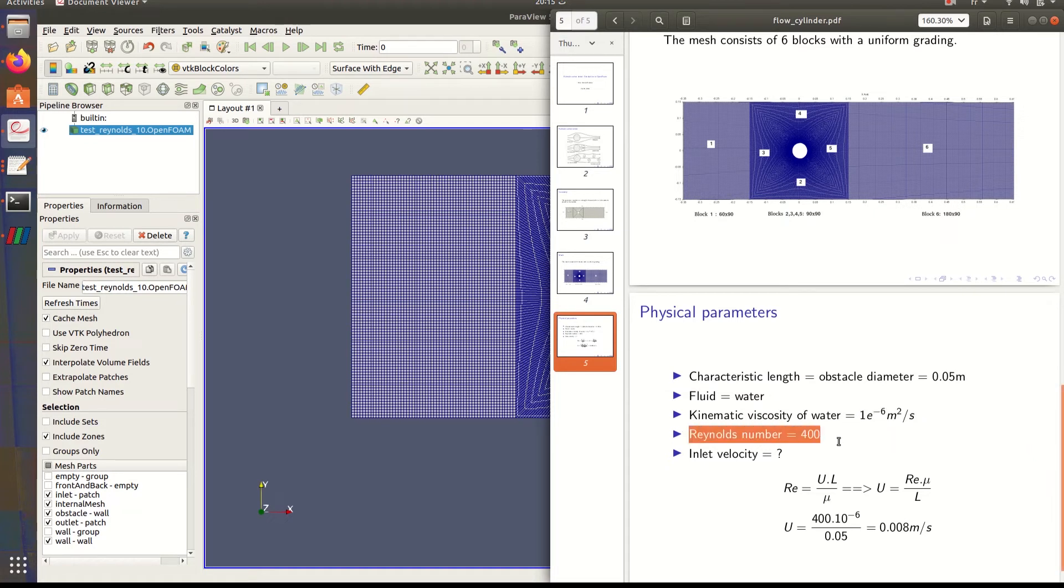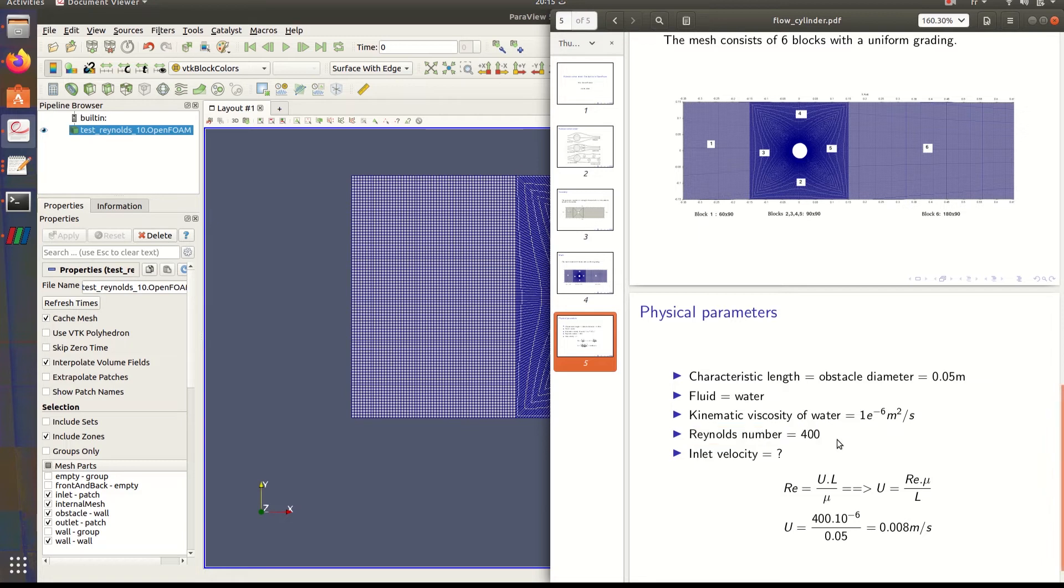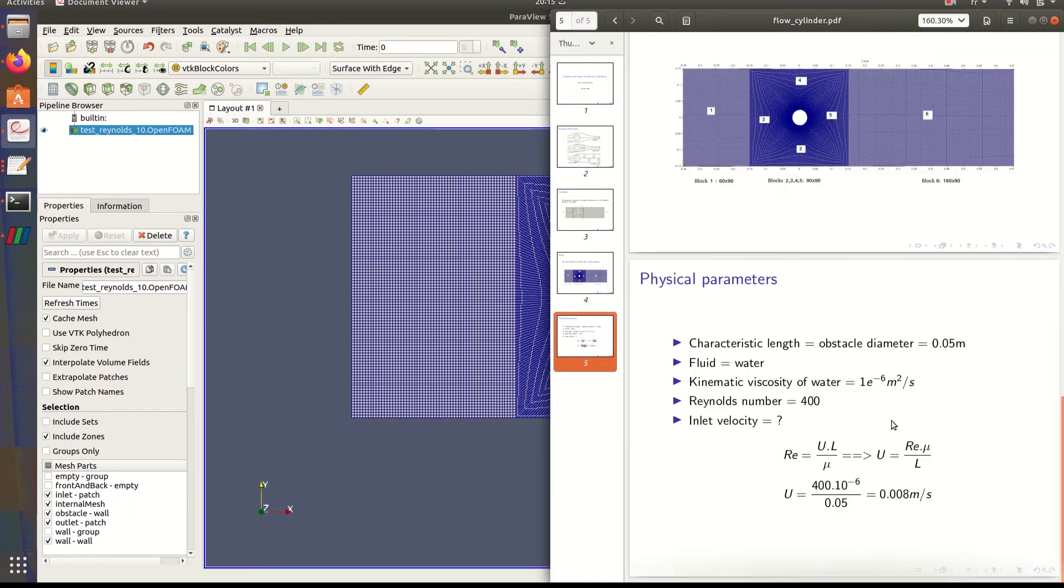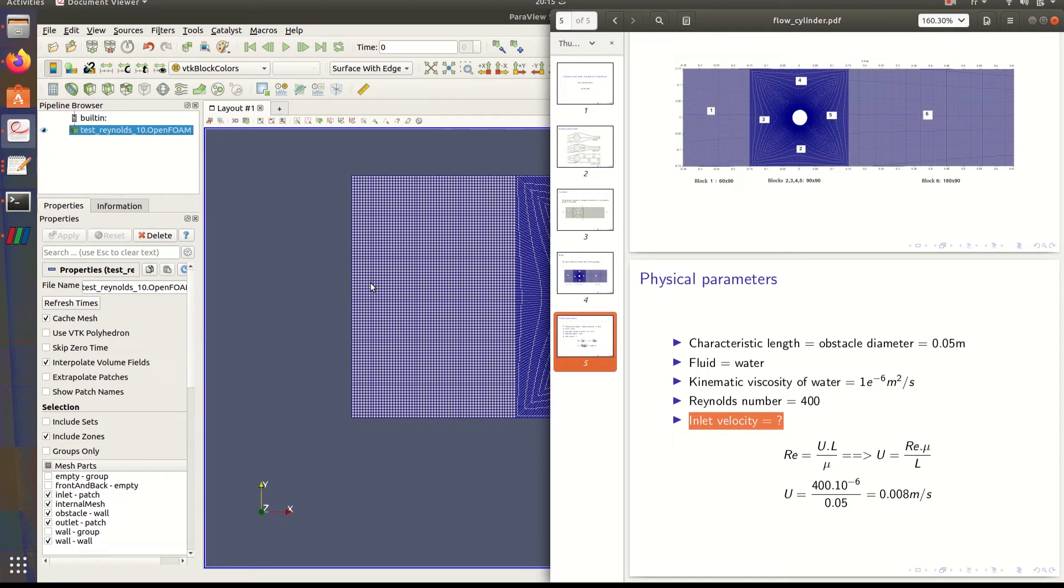For Reynolds number we're going to test different values. You can choose whatever Reynolds number you want to test. For the inlet velocity, the initial velocity of the fluid, it's calculated using Reynolds number.